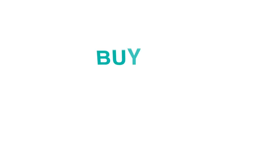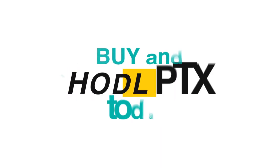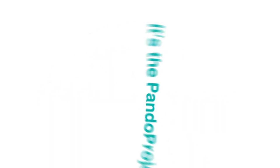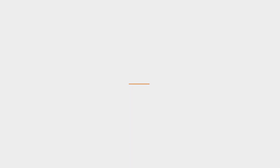So you could buy and hold PTX today. Visit The Panda Project. It's technology powered by community.